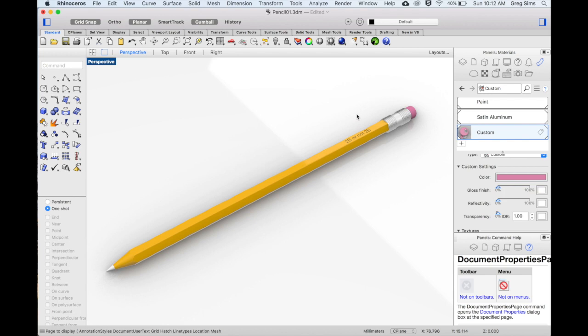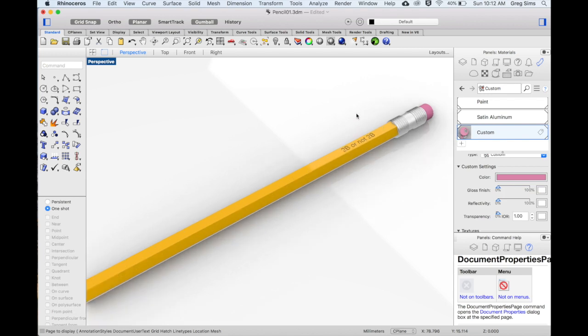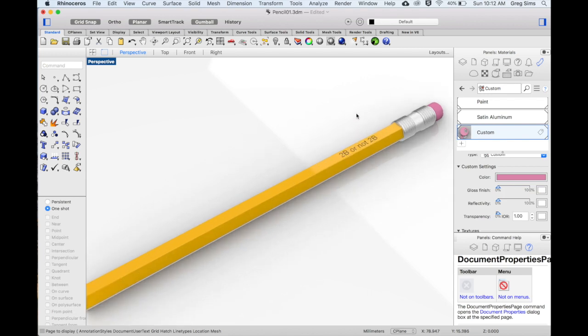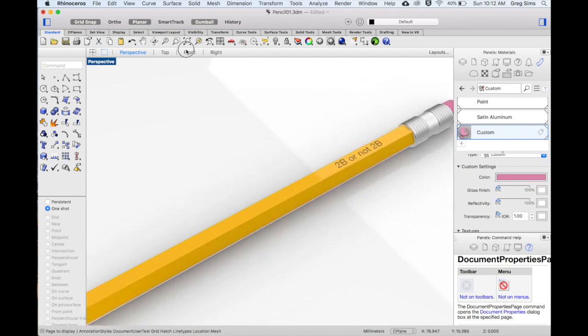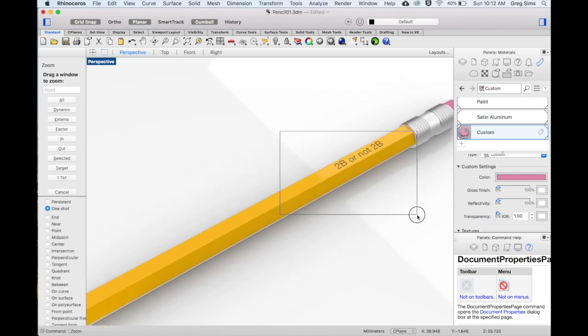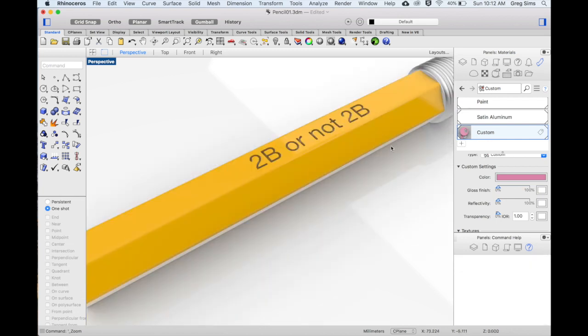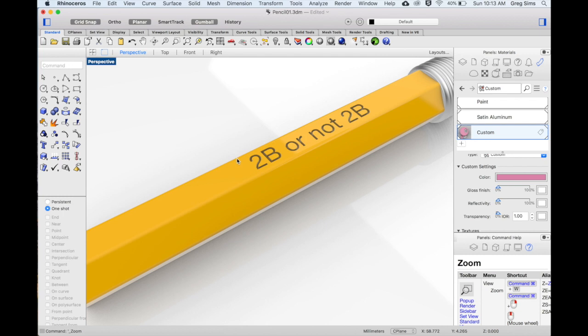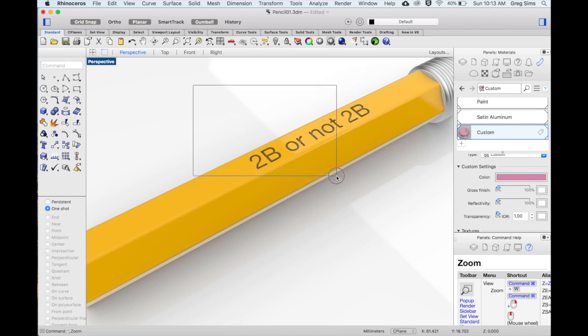I'll zoom in to the text. For this we want to be able to apply gold paint that stands out from the yellow. In order to assign a different material to an object that already has material properties, we will create a sub-object. To do this we'll hold shift and command at the same time and draw a box around the surfaces that we want to create as a sub-object.